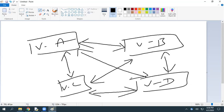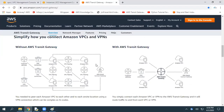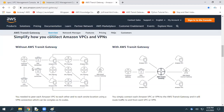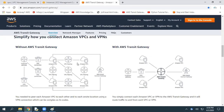For a small network this is okay, but if you are dealing with a large set of networks, this looks clumsy or complex to manage using VPC peering. As you can see in this diagram without Transit Gateway, all VPCs need individual VPC peering connections.